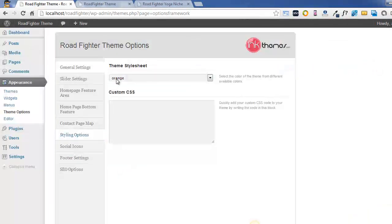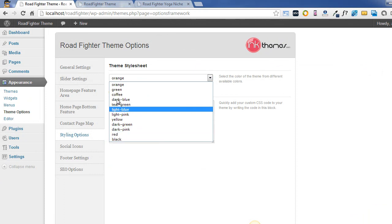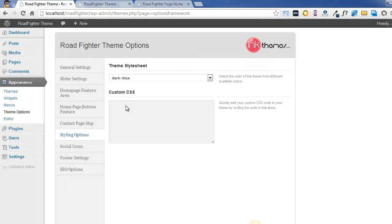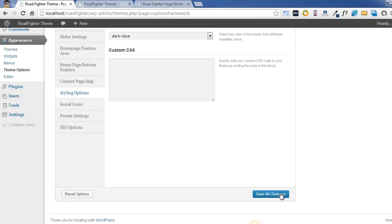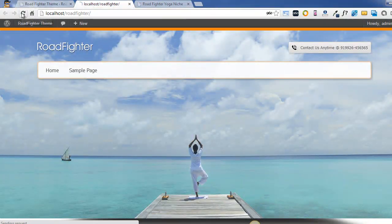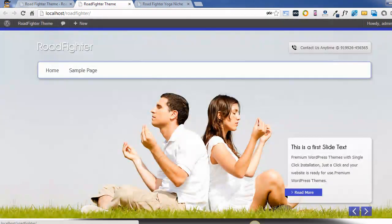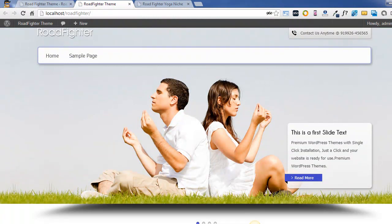I just chose the dark blue color and I'm saving the changes. Moving back to the front end of the website, you can see that your website is completely changed to a blue tint website.